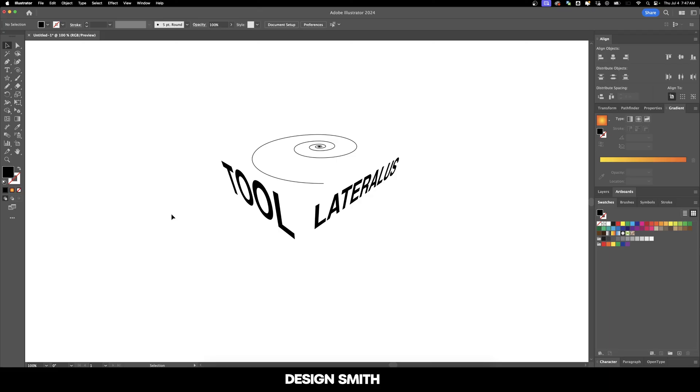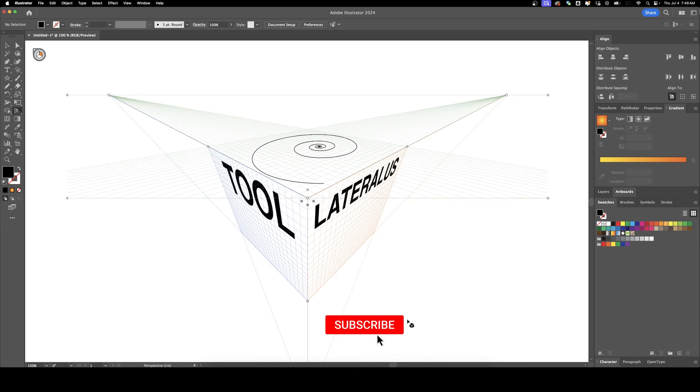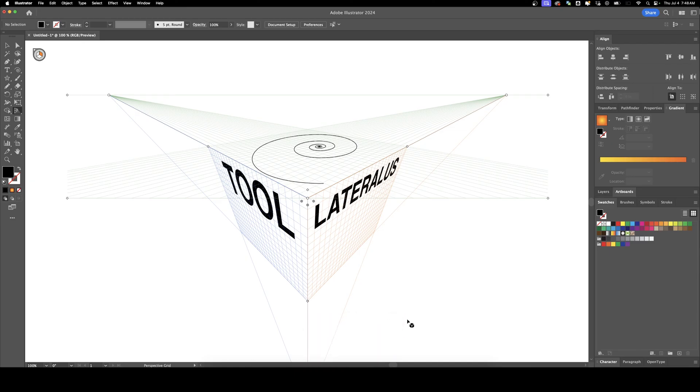So as you can imagine, you can do some really cool things with this. You can make it a lot more complex than what I've shown you today. And people have made some pretty awesome artwork and posters using the perspective grid tool. If you'd like me to make more videos using the perspective grid tool, let me know down in the comments and I'll be happy to do it. I hope this video was helpful to you.